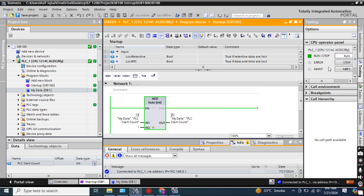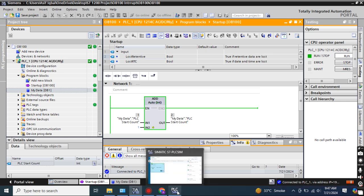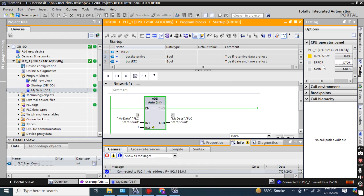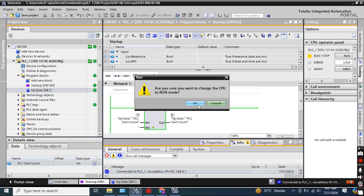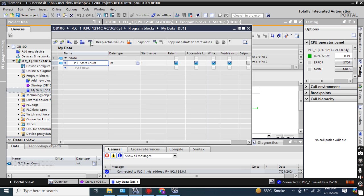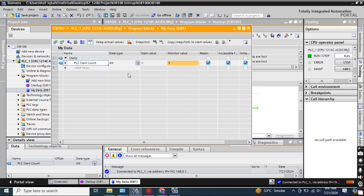Now if I do it again — I make it Stop, and then Run — now see the count value is 3. You can also observe this value in the block online. If you make it online and monitor, the monitor value is 3. Each Stop-to-Run transition increments the count by 1.